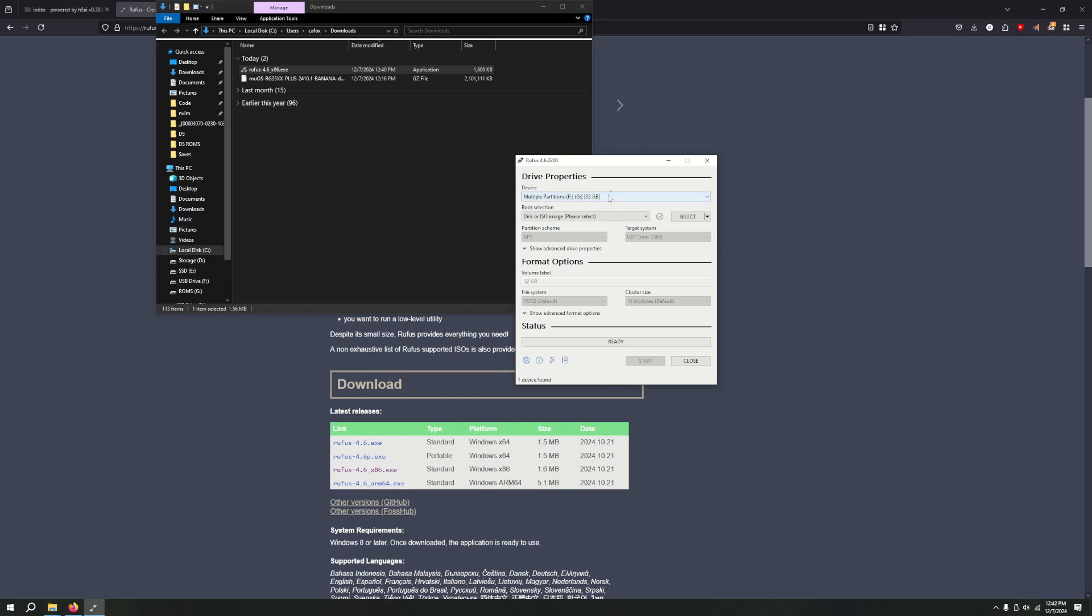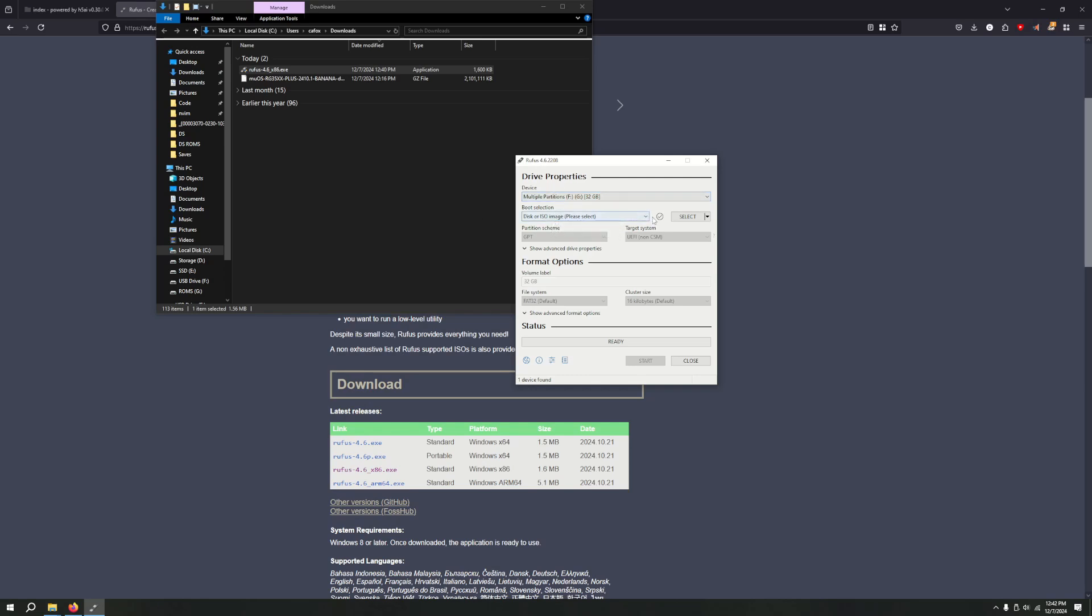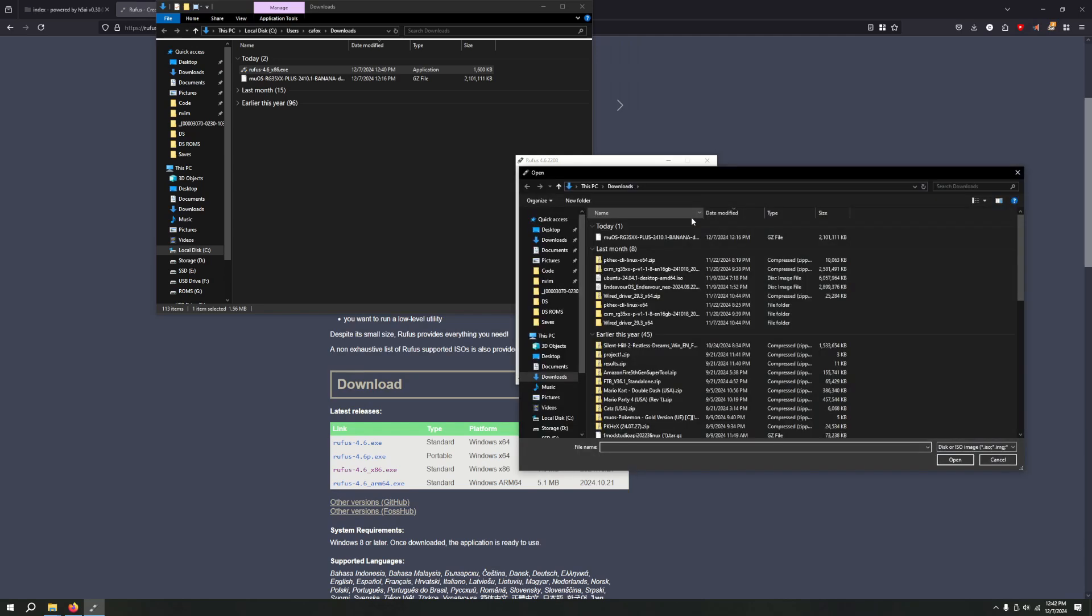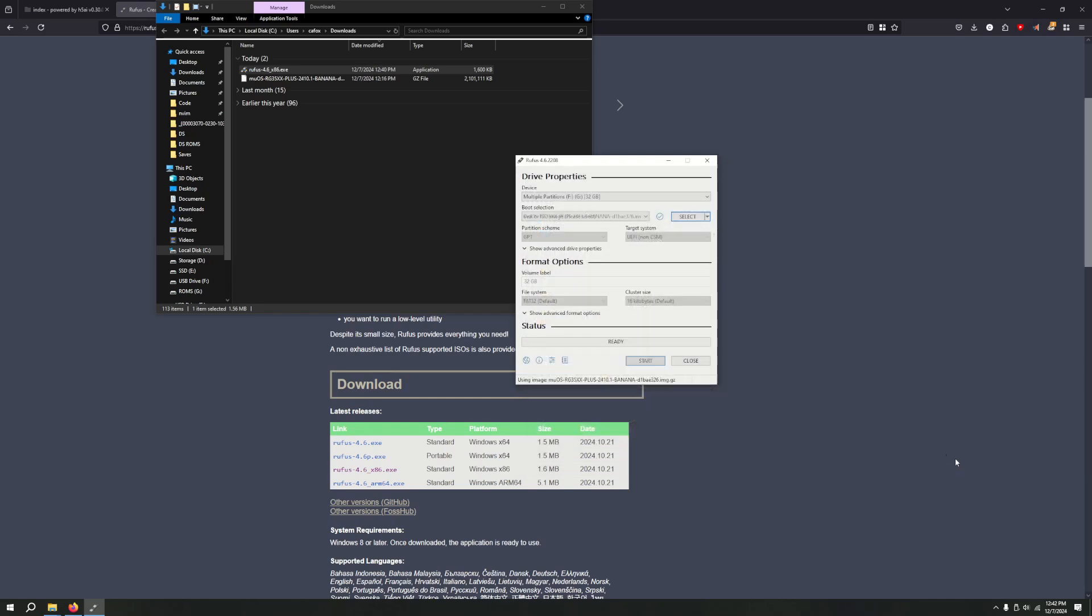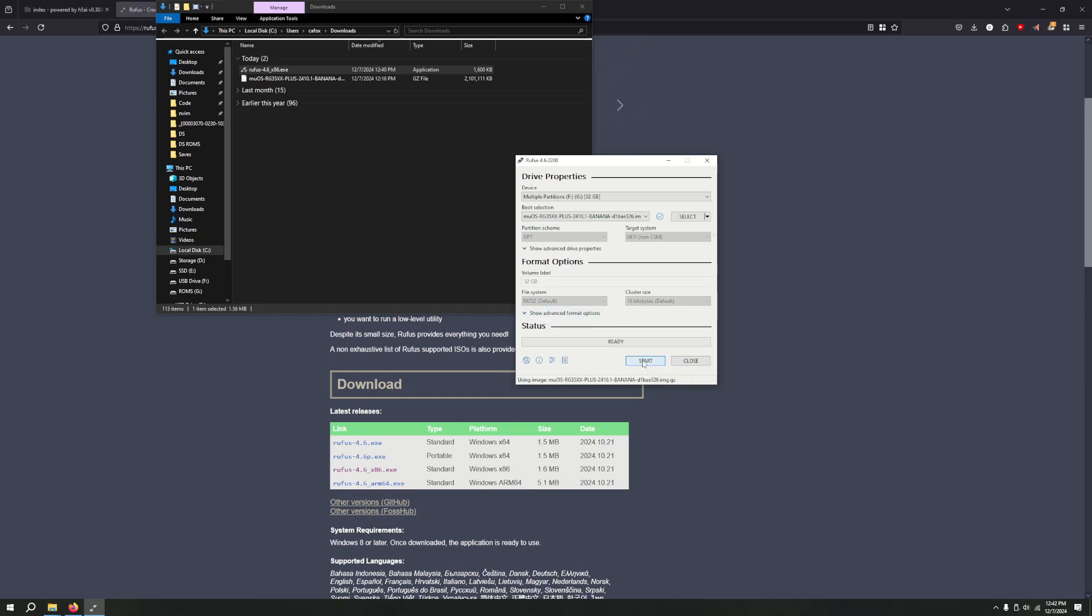On Rufus, go ahead, choose device. It might detect automatically for you. If it doesn't detect automatically for you, then go ahead, select whatever your drive showed up. Make sure you don't choose the wrong one. Then it'll ask you for your boot selection. You'll want to choose disk or ISO image. Then select it. Go to it wherever you have it. So I have it on my downloads. I'm going to press open. From here, keep everything about the defaults, probably. You probably don't want to do anything too crazy. And press start.